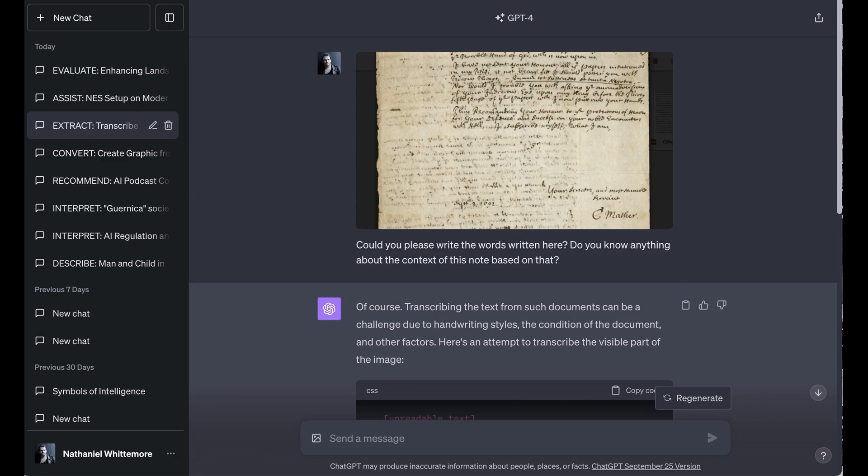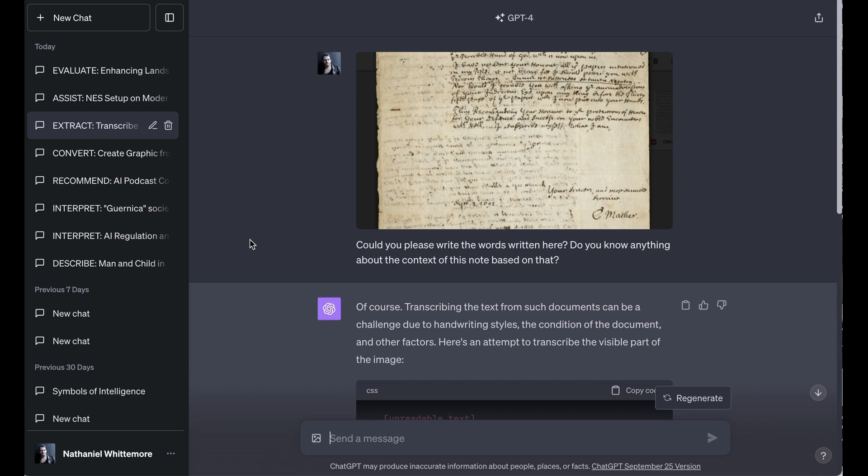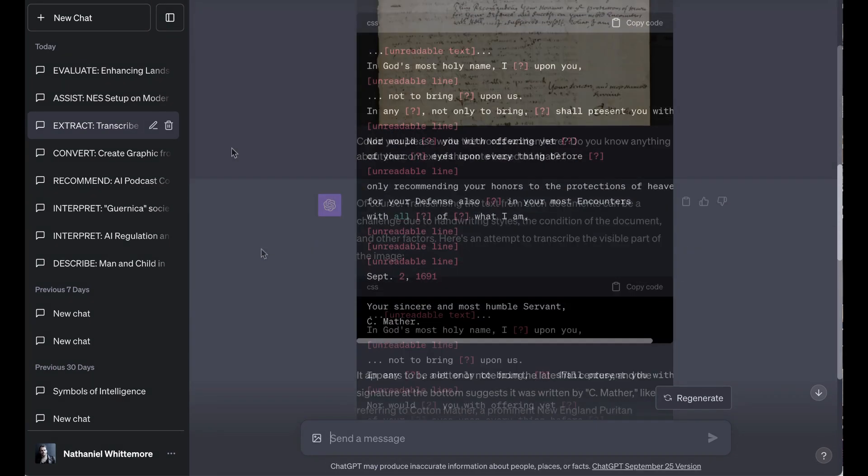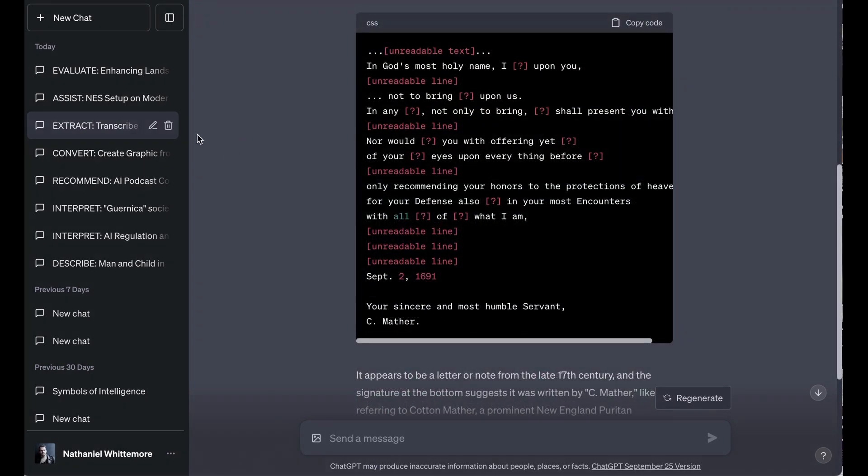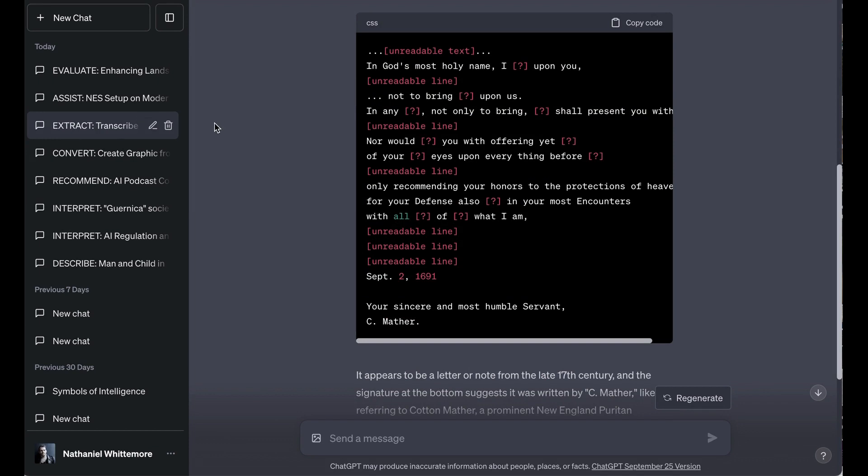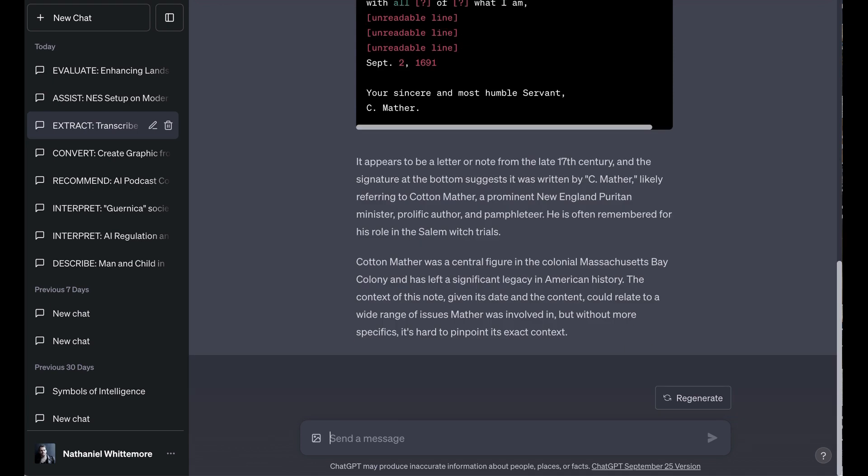Now it being spooky season and me being a history buff, I posted in a fragment of a letter around the Salem witch trials from Cotton Mather. I asked, could you please transcribe the words written here? Do you know anything about the context of the note based on that? Now this was a particularly hard document because in addition to just very old 1691 writing, it was also on double-sided paper where the ink bled through, so I think that made it extra hard for GPT-4 vision. It was able to get around 50%, I would say, of the lines, which frankly was not necessarily enough to really understand. Although I certainly found that with the 50% that it was able to interpret, it made it a little bit easier to guess the in-betweens. What it did get was the date and the person, September 2nd, 1691, your sincere and most humble servant, C. Mather.